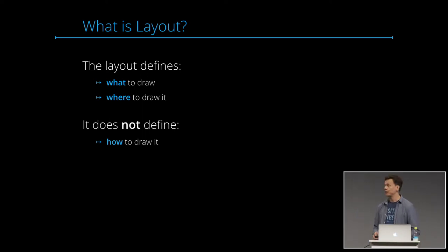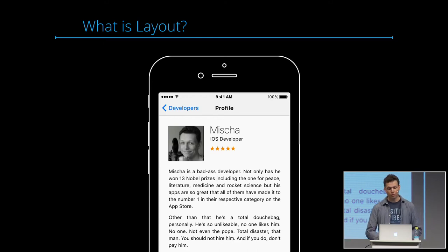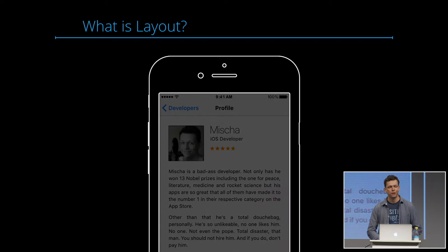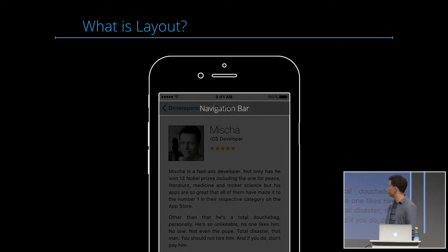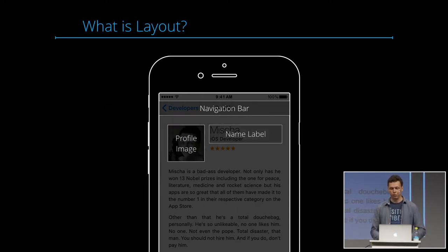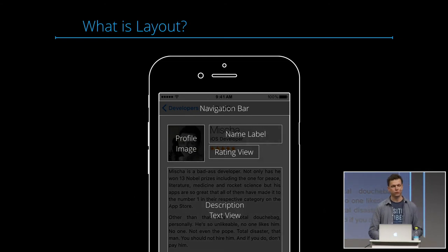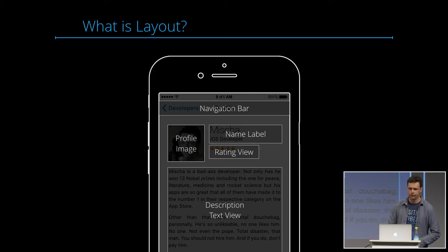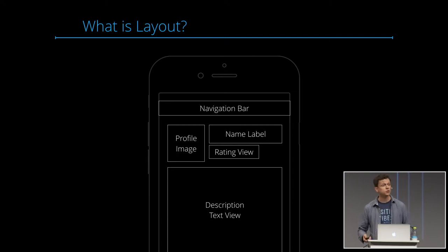Let's look at a concrete example. I created a profile view app here — just a regular profile view. What is Layout here? We decompose the user interface into individual components: the navigation bar on top, a profile image, name labels, a rating view, and a description text view. That already answers the question 'what?' Now we need to answer 'where?' — where do we place all those views?